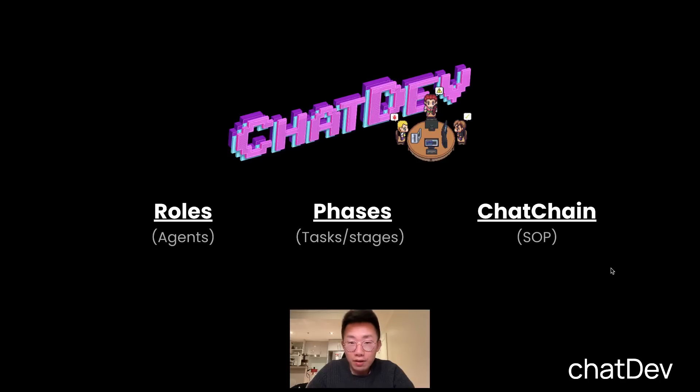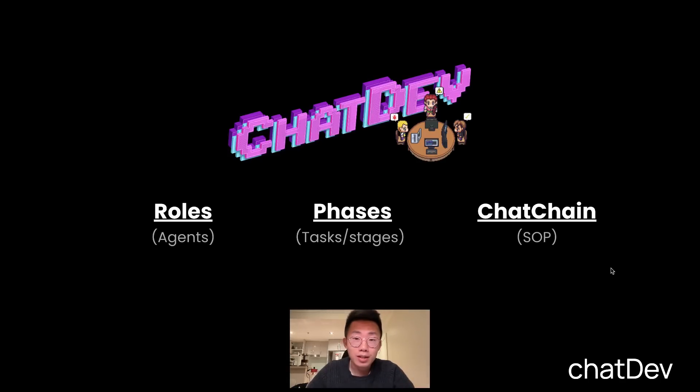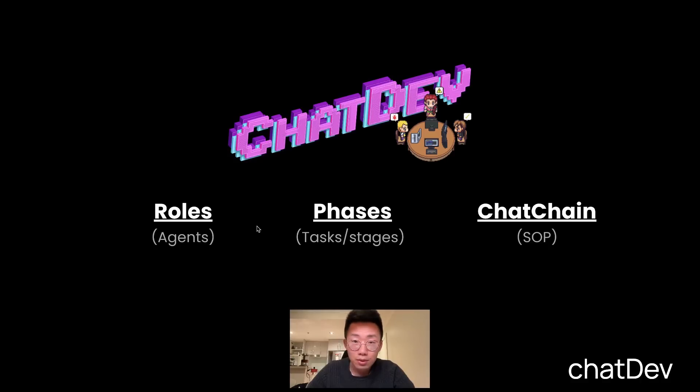So the one I want to dive a bit deeper is ChatDev, because they provide a lot of interesting customizations and flexibilities. There are three key components you can set up in ChatDev: roles, phases, and chat chain.